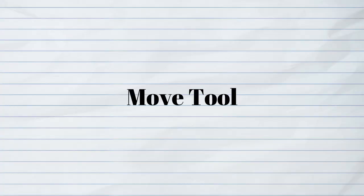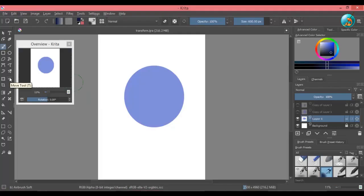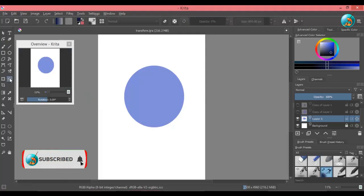We will start off with move tool. The shortcut key for this tool is T, and as the name suggests, you can move an element around the canvas with this tool.